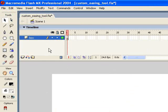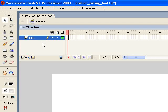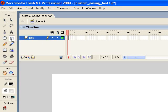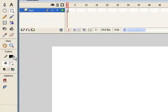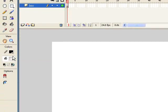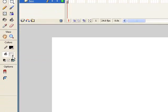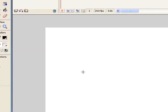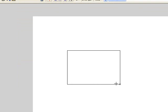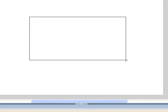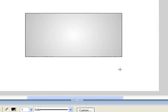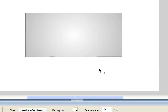Here we are inside of Flash now, and I've just created a new document, and I've renamed that first layer to Box. So first thing I'm going to do is set up a very typical scenario, I'm just going to grab the rectangle tool, and just have a black stroke and a little bit of a gradient fill. I'm just going to drag out a rectangle like this.